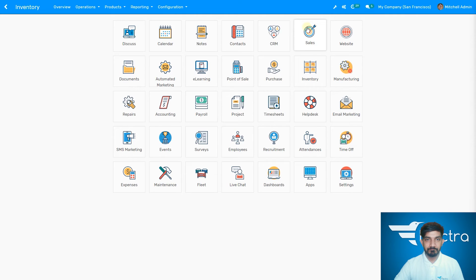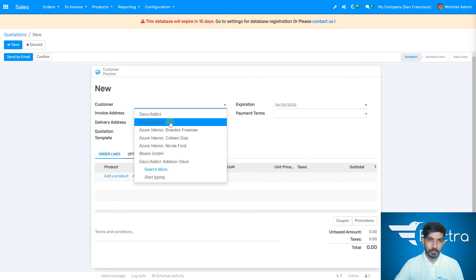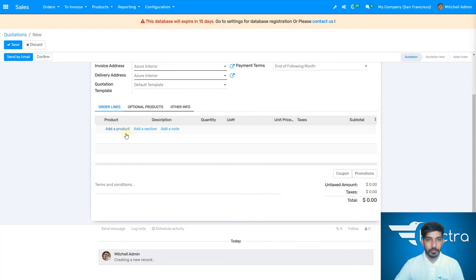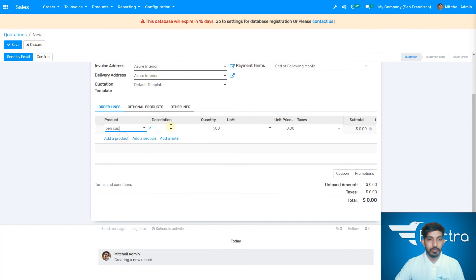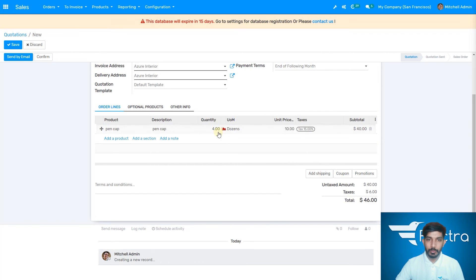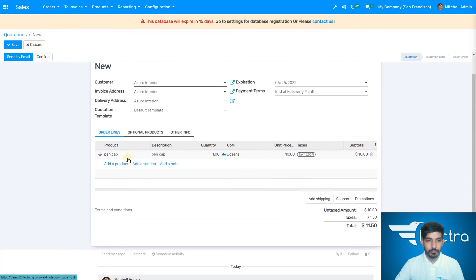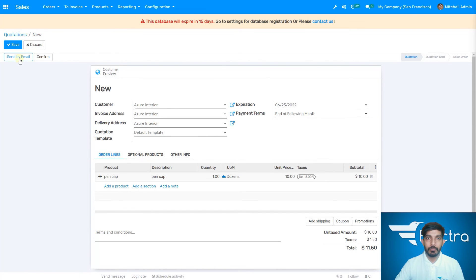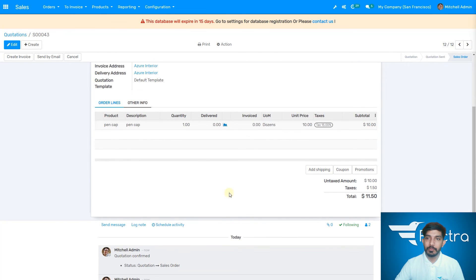Go to sales. You can write the customer name up here. We need to add the product — pen cap. You can write a description if you want. If you enter a quantity more than what you have, like four, it shows highlighted in blue, meaning you don't have enough stock. Let's write one. You can also send mail to the customer, same as the vendor. Let's save and confirm the order.